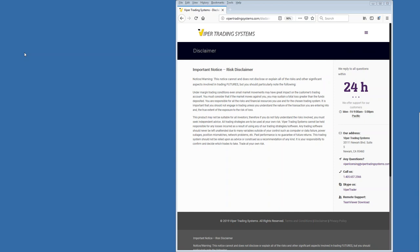First we're going to knock our standard disclaimer out of the way. All communications from Viper Trading Systems are for educational purposes only. Futures trading does involve risk and there is a risk of loss. Nothing contained in this webinar or other webinars including the live trading room are to be construed as investment or trading advice. You do trade at your own sole discretion.